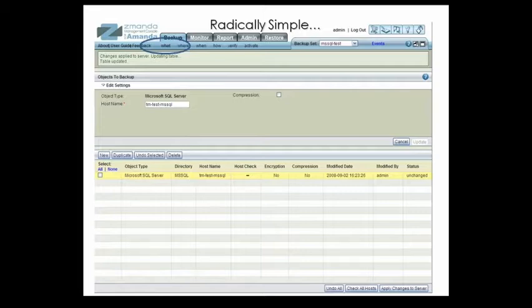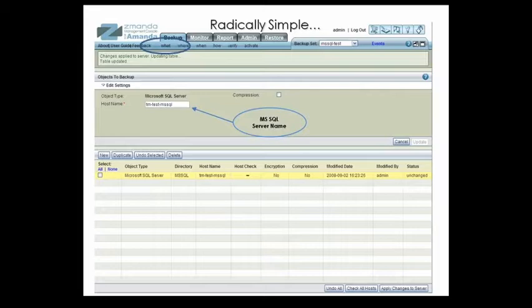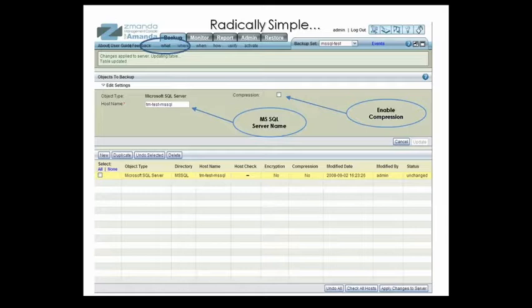To add your SQL Server backup to a backup set, all you need to do is specify the client type of Microsoft SQL Server, then enter the host name of the client, and enter the directory on the client you want to backup. You can also choose to compress the backup.